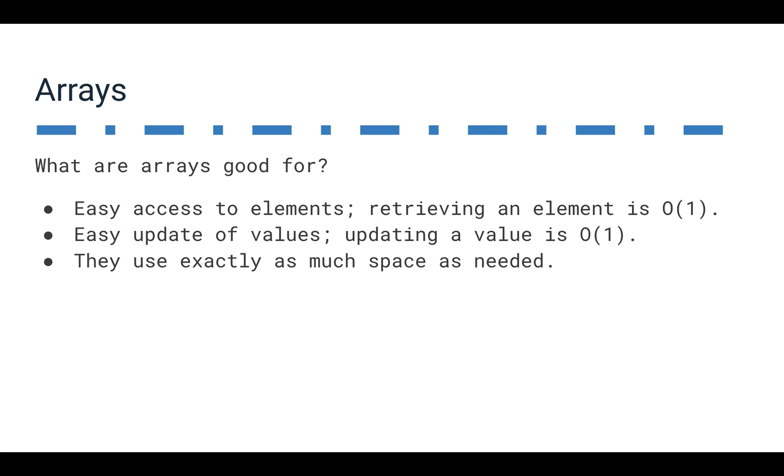Arrays have a lot of good purposes. You can access the elements pretty quickly. It actually is constant time to access any element in an array. It's easy to update the values. Updating a value is constant time as well.